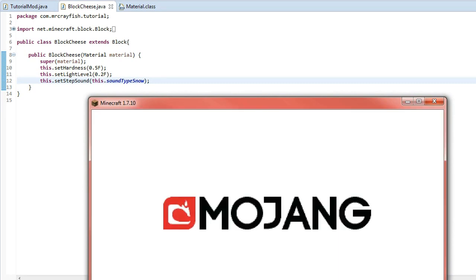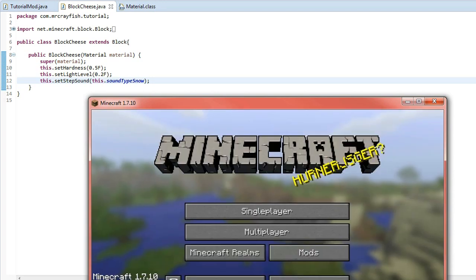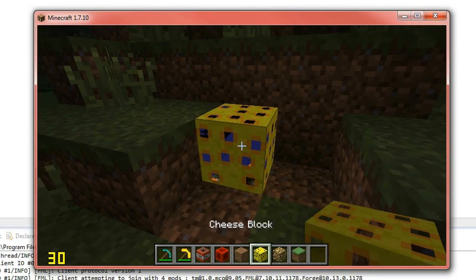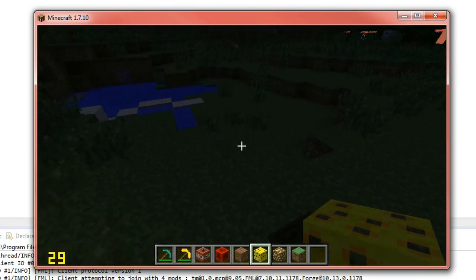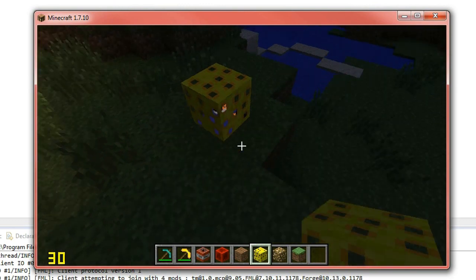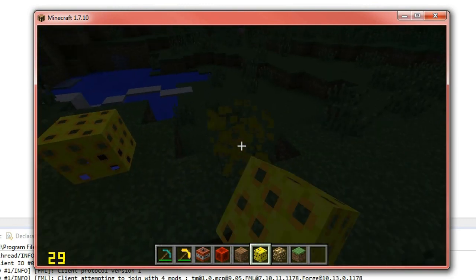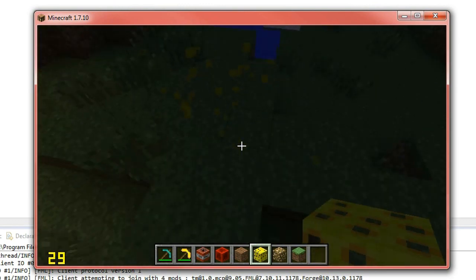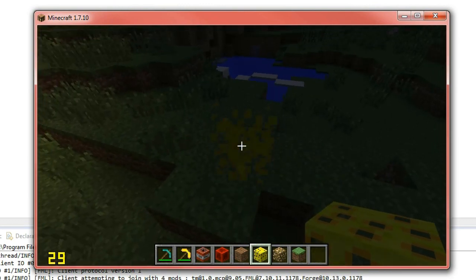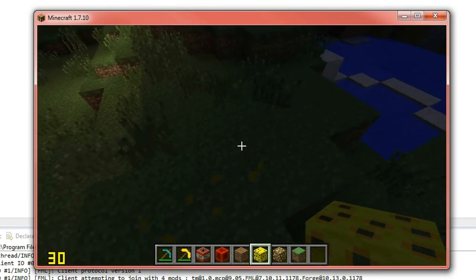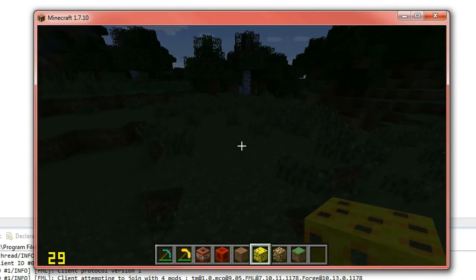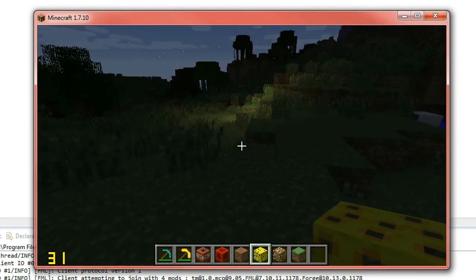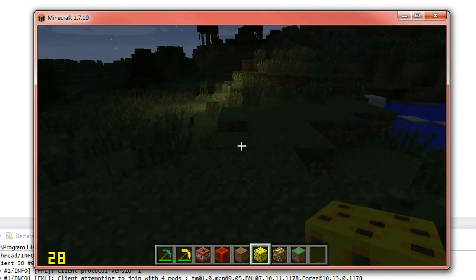You see that if we get our cheese block now and we place it around, it sounds like we're placing snow. And when we break it, it sounds like we're breaking snow as well. So that's how you set the sound type.